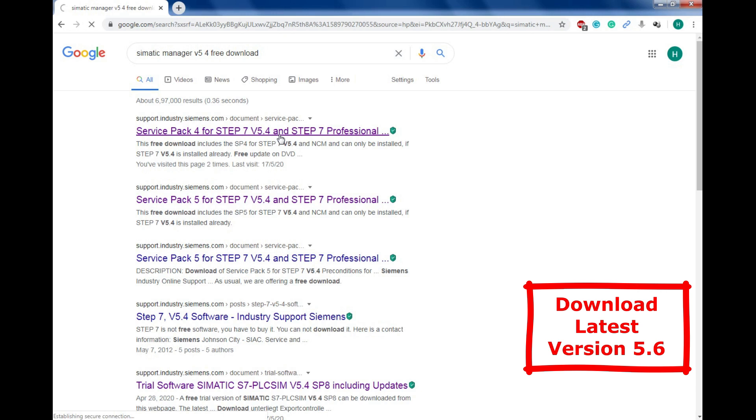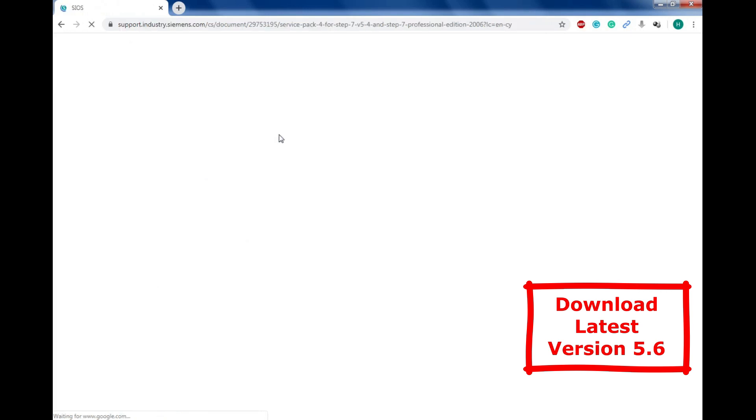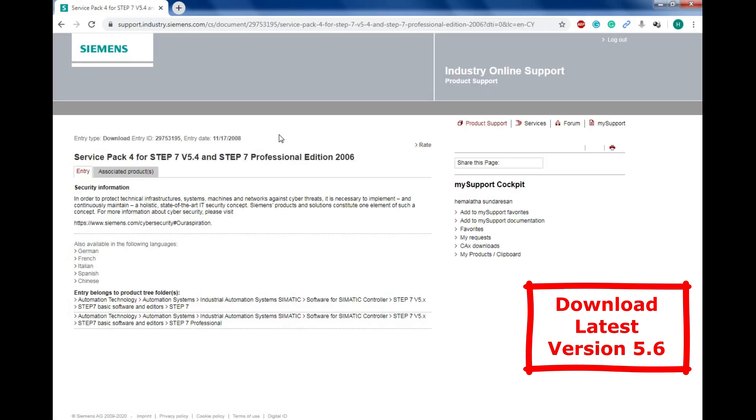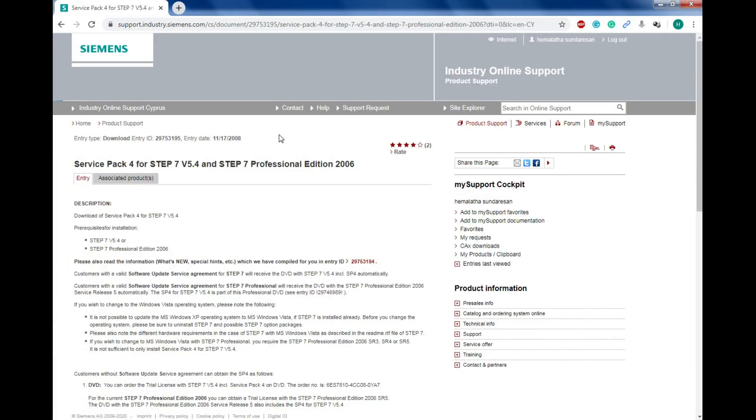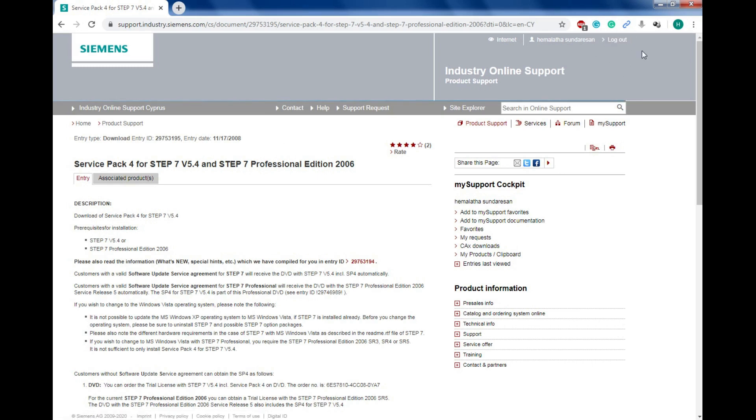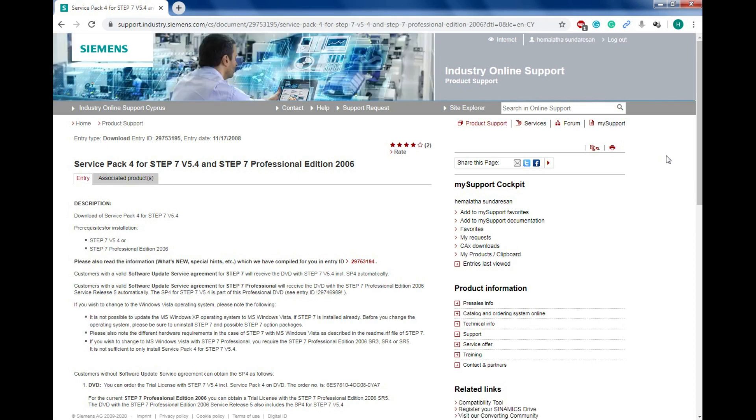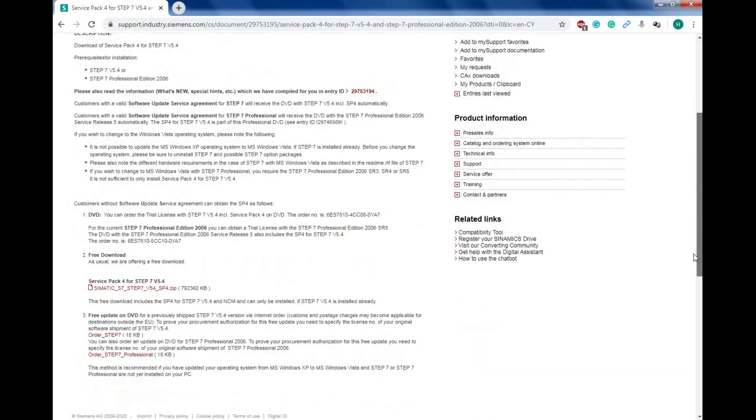Now it will enter into the Siemens support page. To download the file, we need to have an account on the Siemens website. Then only it will allow you to download the file. Just create an account by clicking the sign-up button over here. I've already signed in, so it's listing my name and logo option. If you don't have one, go with the sign-up button. Once your verification is done, you can download the file.